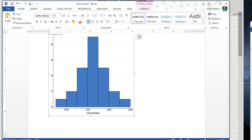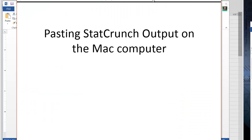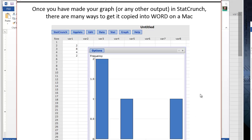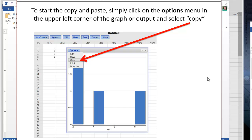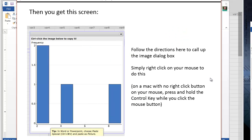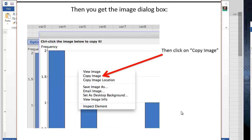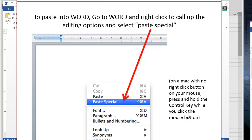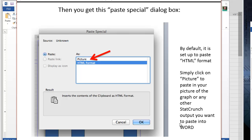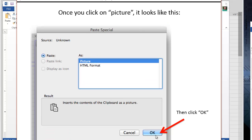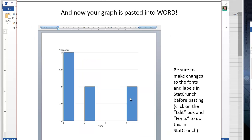To do this on the Mac, click on the Options menu, then Copy, just like on the PC. You're going to right-click on your mouse. Remember on the Mac, if you have no right-click button, press and hold the Control key while you click the mouse button. Copy the image. Then in Word on your Mac, right-click again, click Paste Special, click on Picture, and then OK. You'll get your graph into your Word document on the Mac.